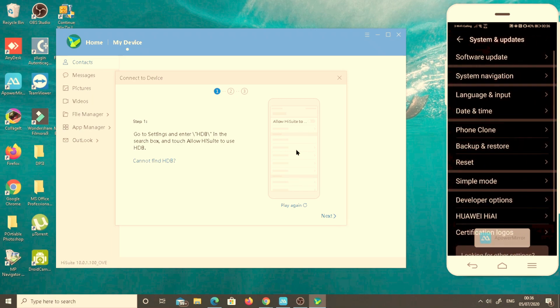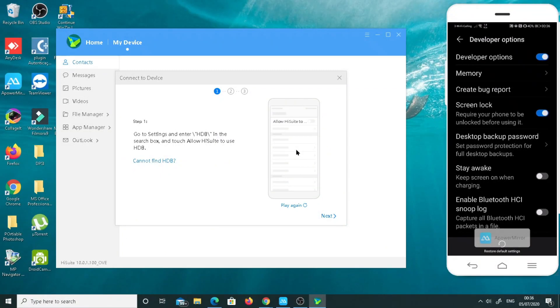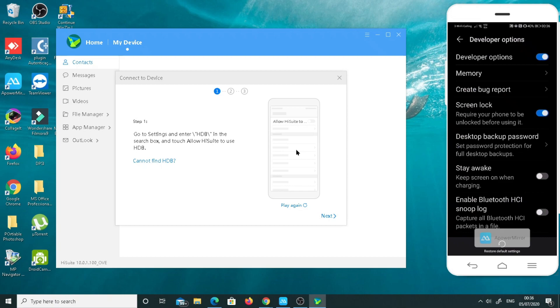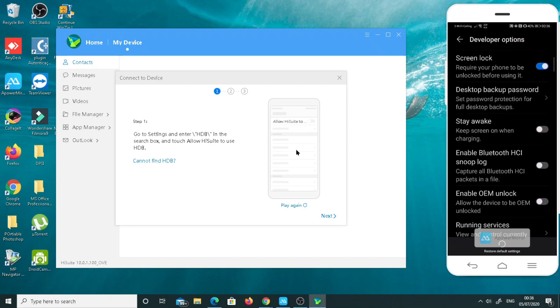As I am already on the developer option, let me confirm. Go to system and updates. Here you will find developer option. I will just click on the developer option.